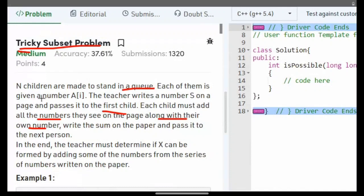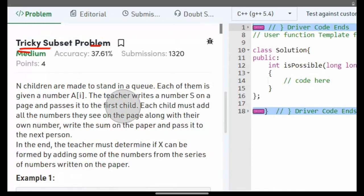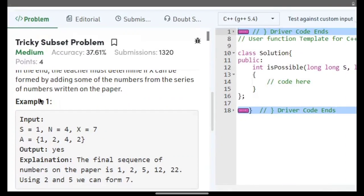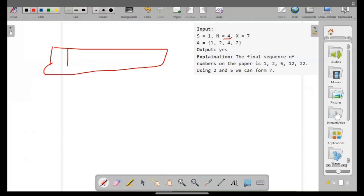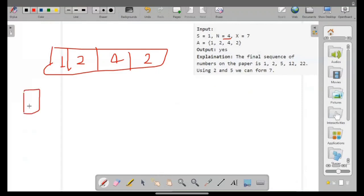In the end, the teacher must determine if x can be found by adding some of the numbers from the series of numbers written on the paper. Now let's understand with the example: given input is s equal to 1, n equal to 4, x equal to 7, and the given array is [1, 2, 4, 2]. On the page it's given one number: 1.